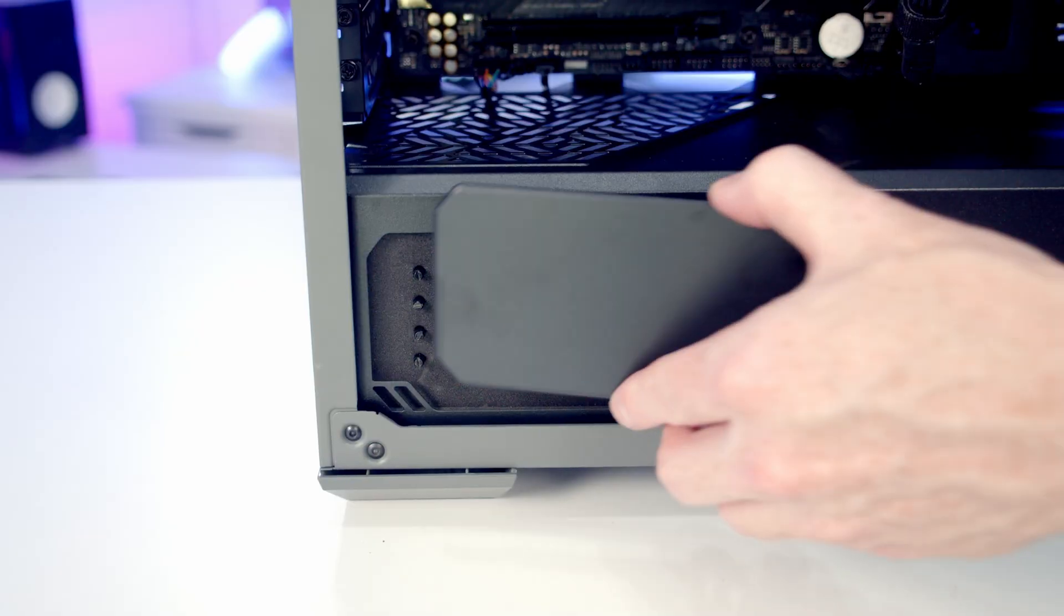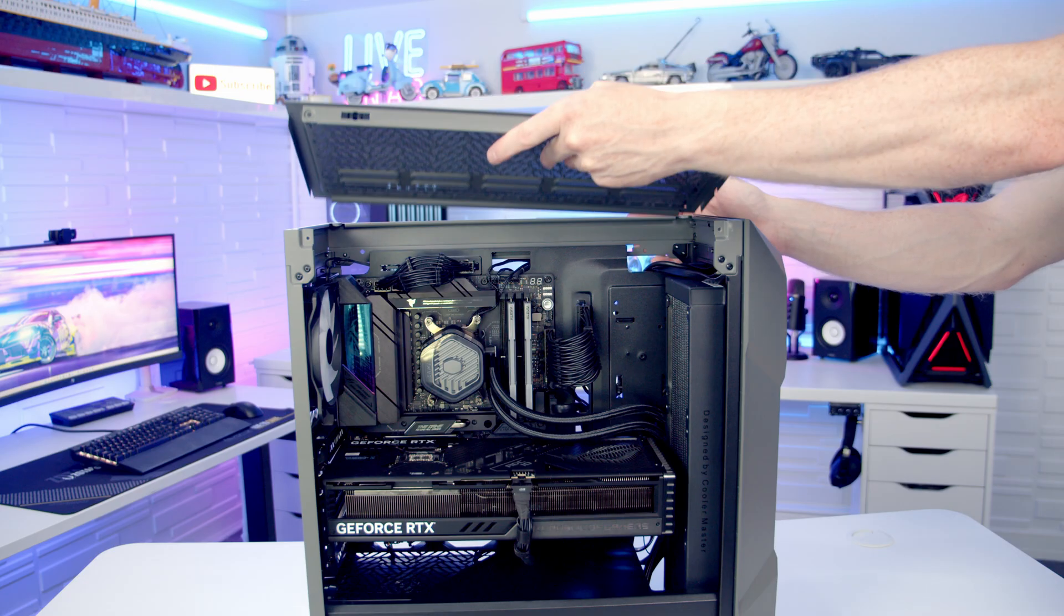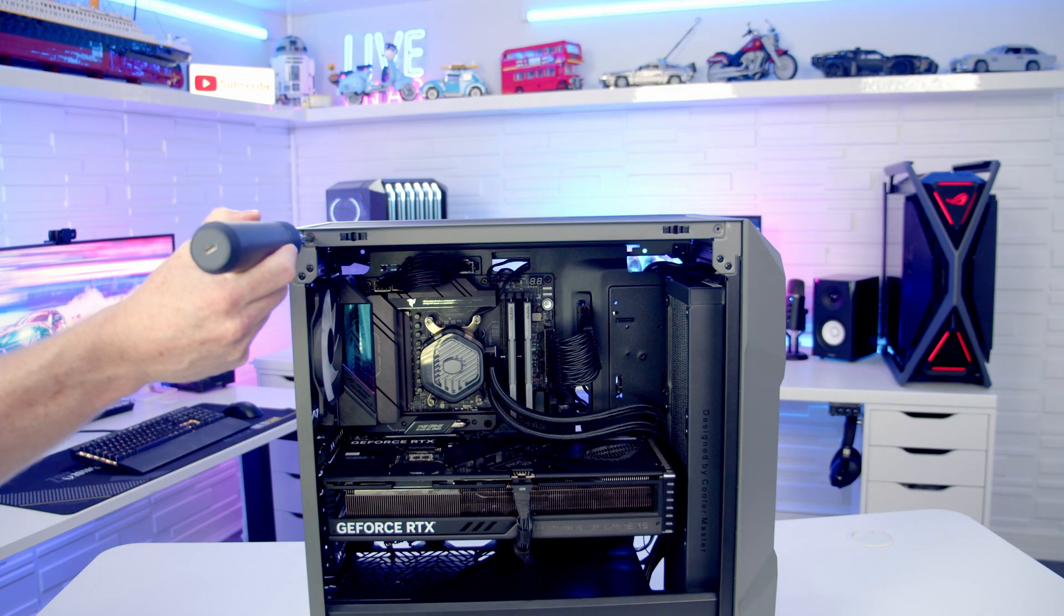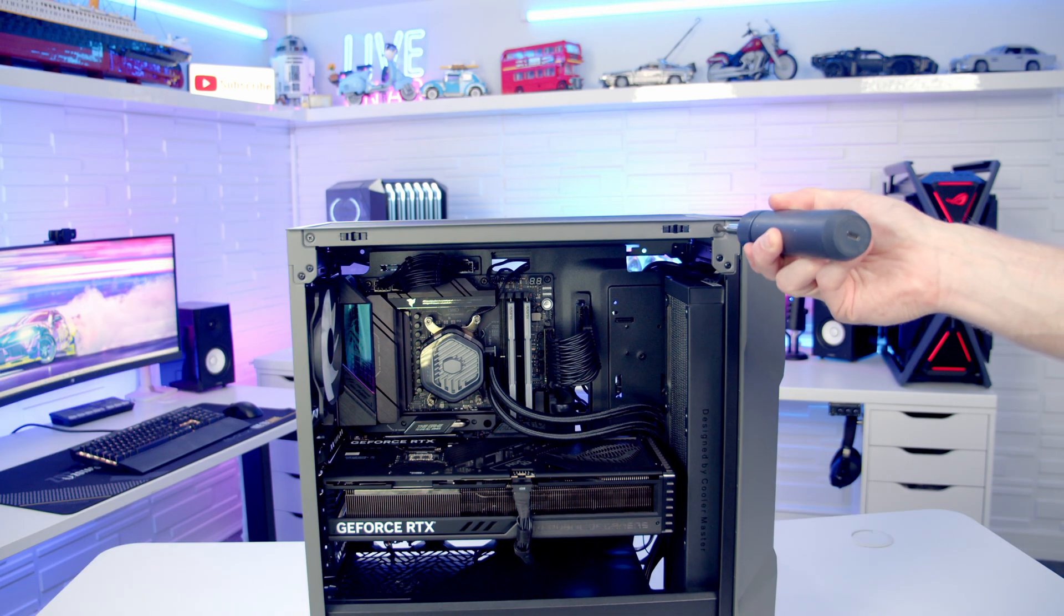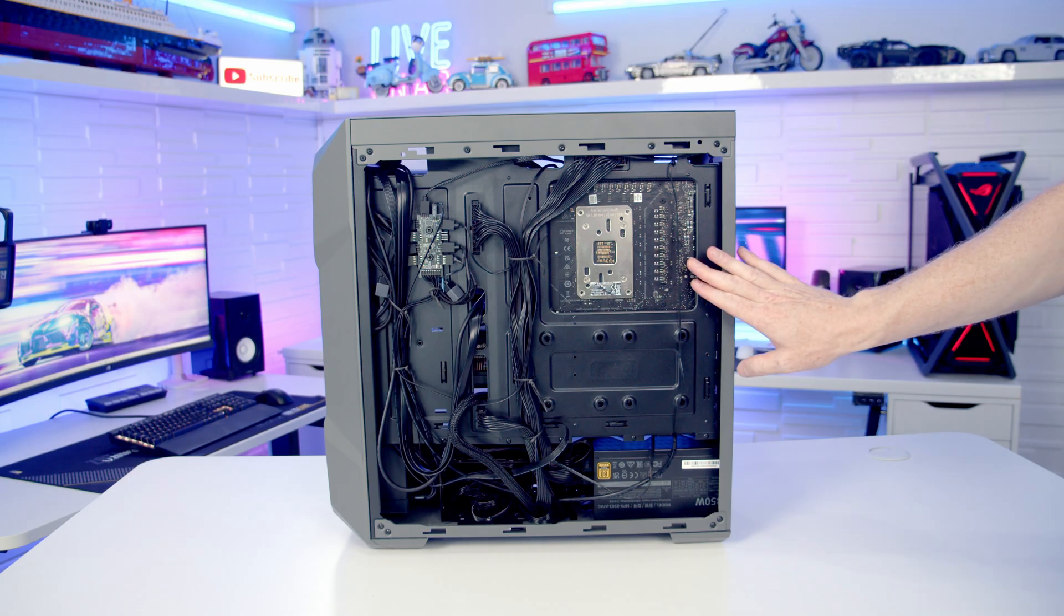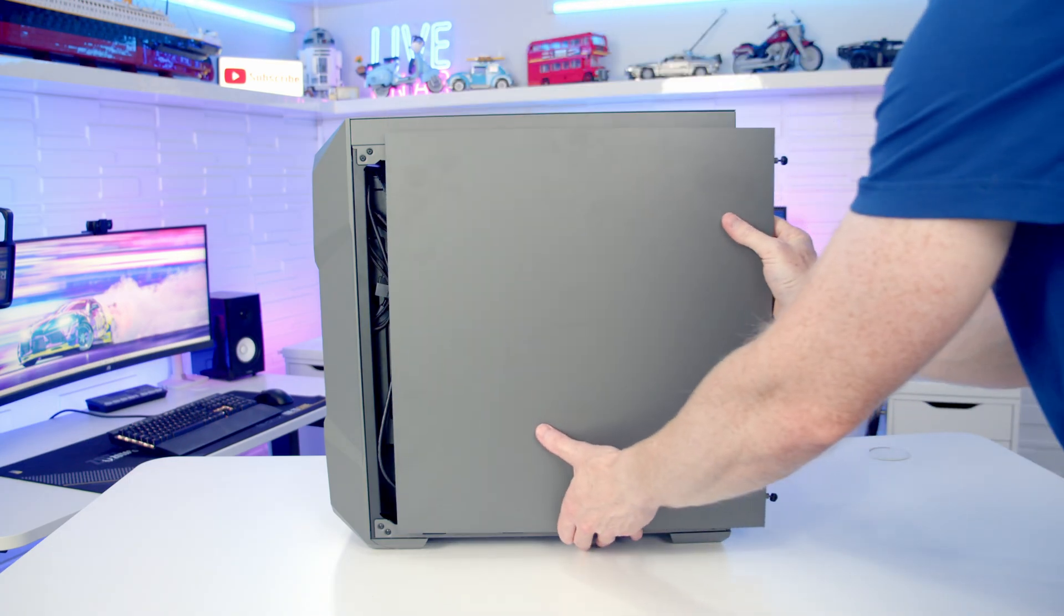Then all we need to do is replace our panels. And you can see at the back we have no additional cable management to do.